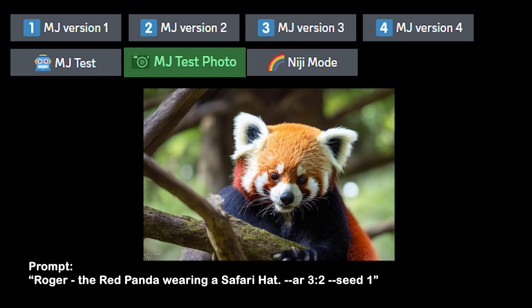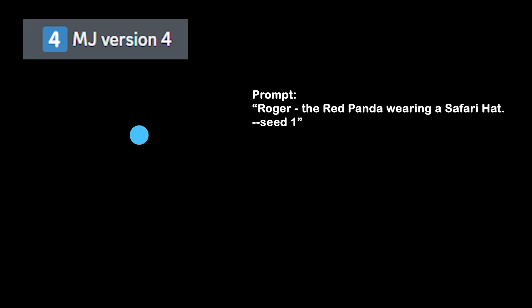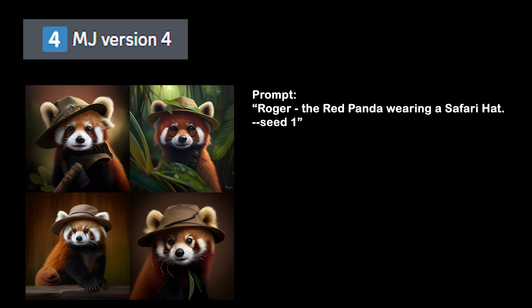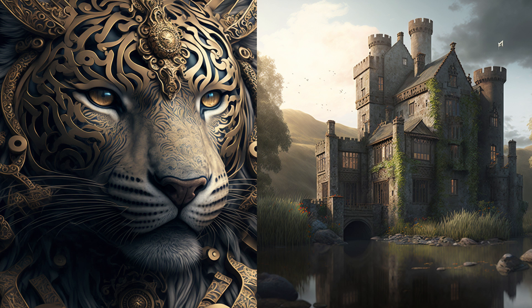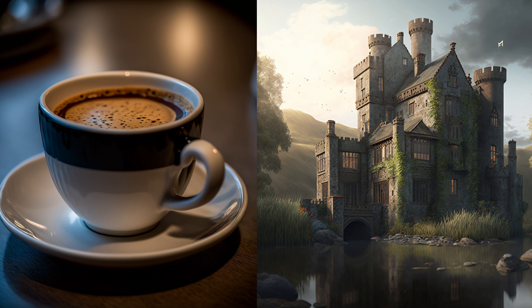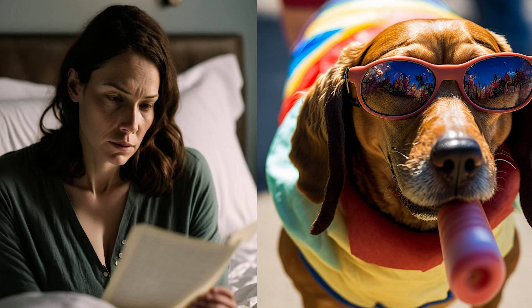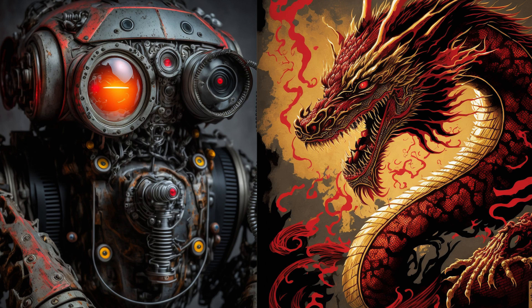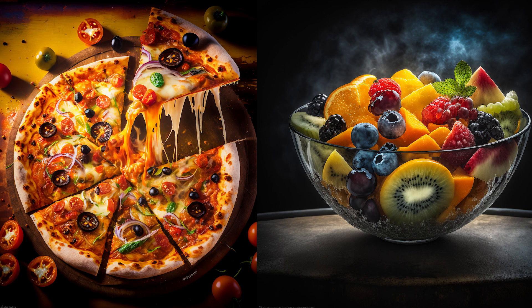Lastly, we have Niji — a new Midjourney model fine-tuned for anime and illustrative styles, and oh my god, Roger looks great. On to version 4, which is the most popular model by far. It is filling up that community feed and for good reason. Midjourney recently made it the default, even though it's still in alpha, but it is incredibly versatile. The images look great, and it takes simple prompts and turns them into beautiful pieces.